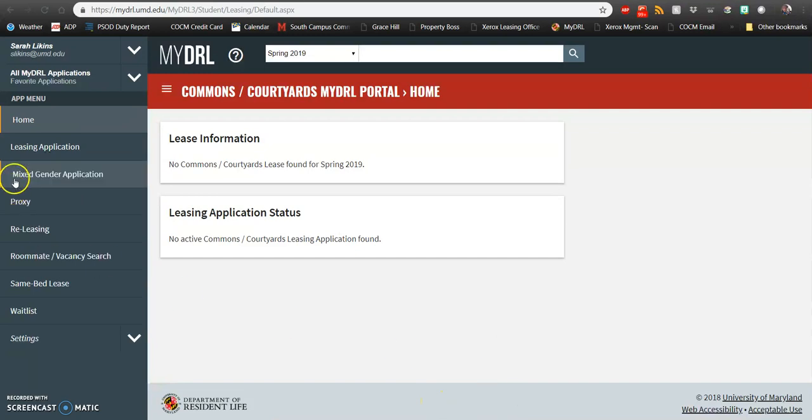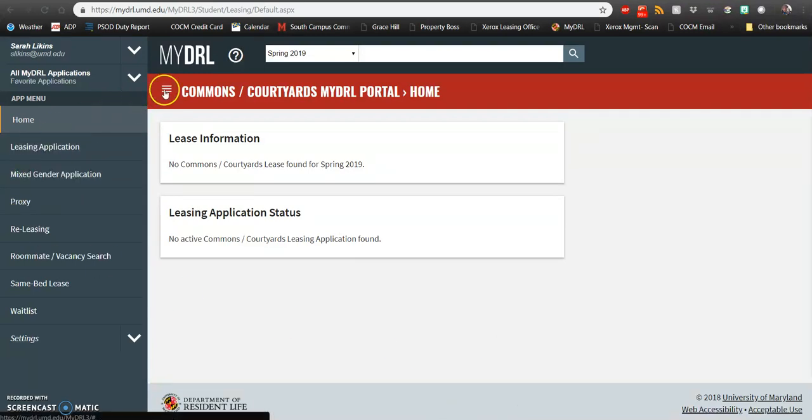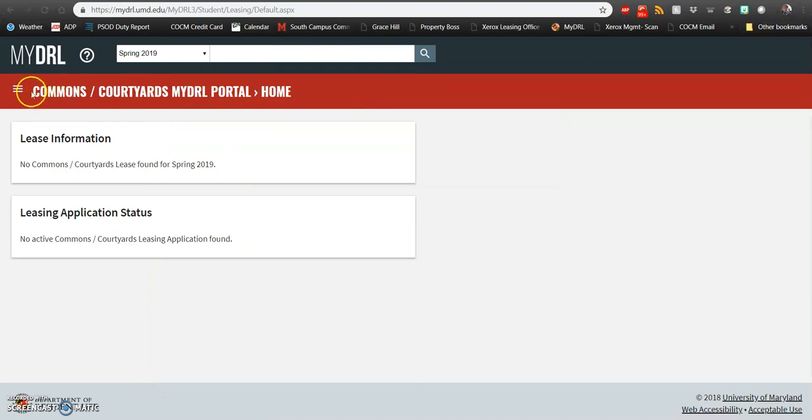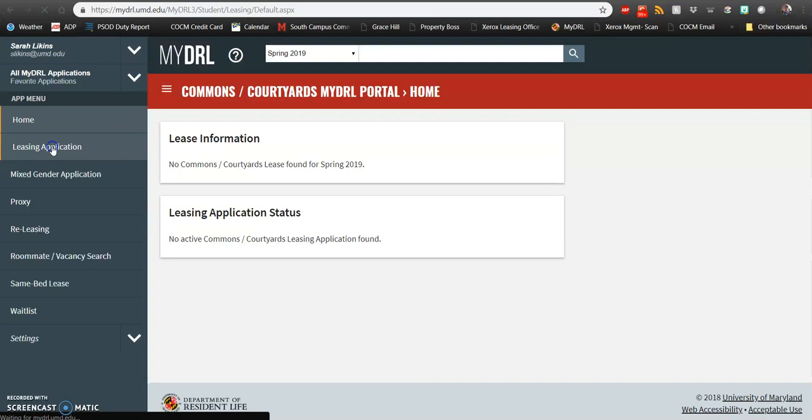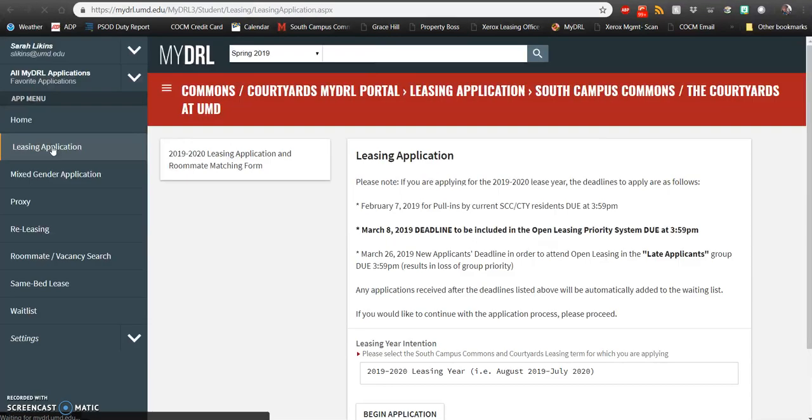Once you're here, you should see a menu on the side. If you don't see a menu on the side, you'll see three lines like here. You can go ahead and click that and then in your menu you'll see a section called leasing application. Go ahead and click on that and then once you get to your leasing application, you'll see a leasing year intention.